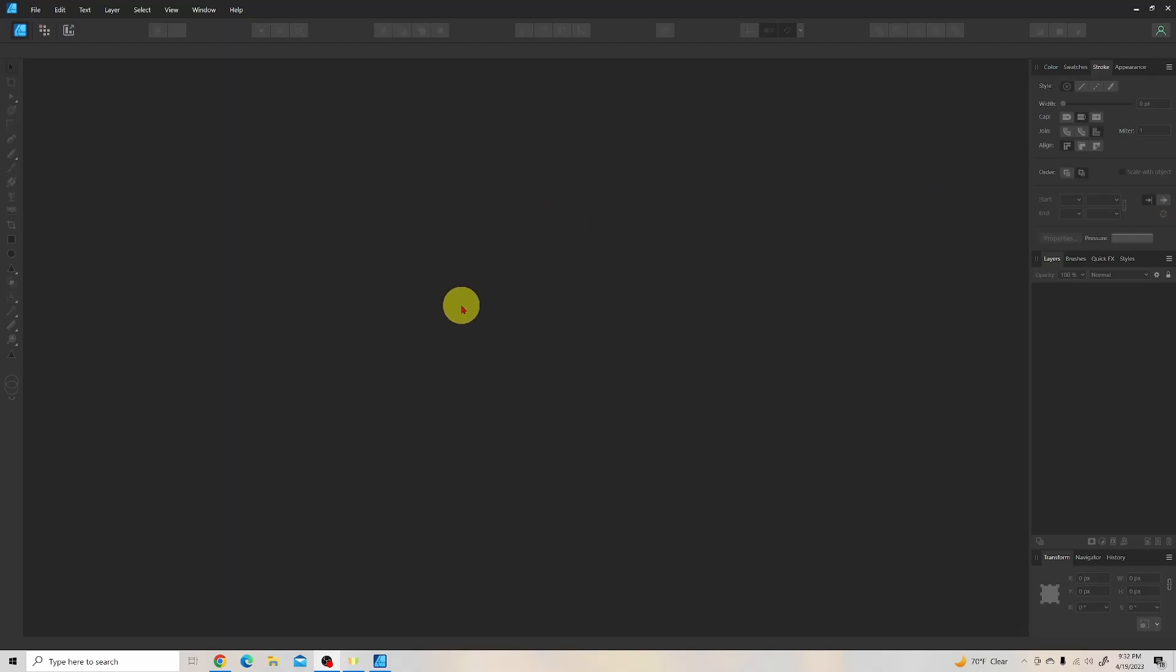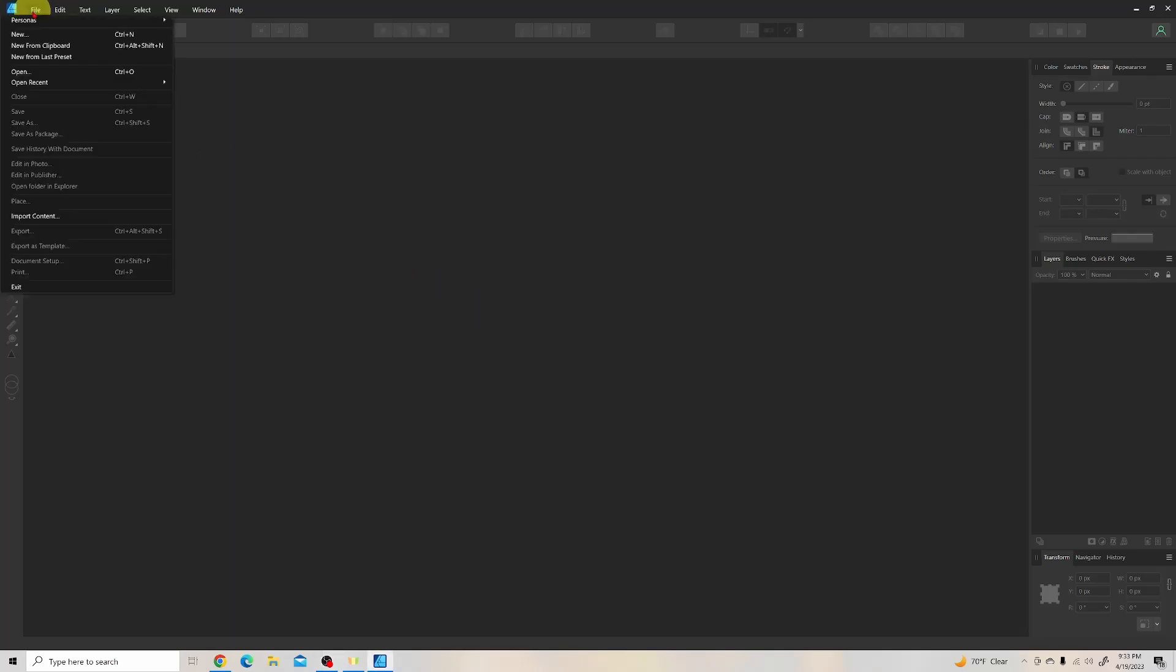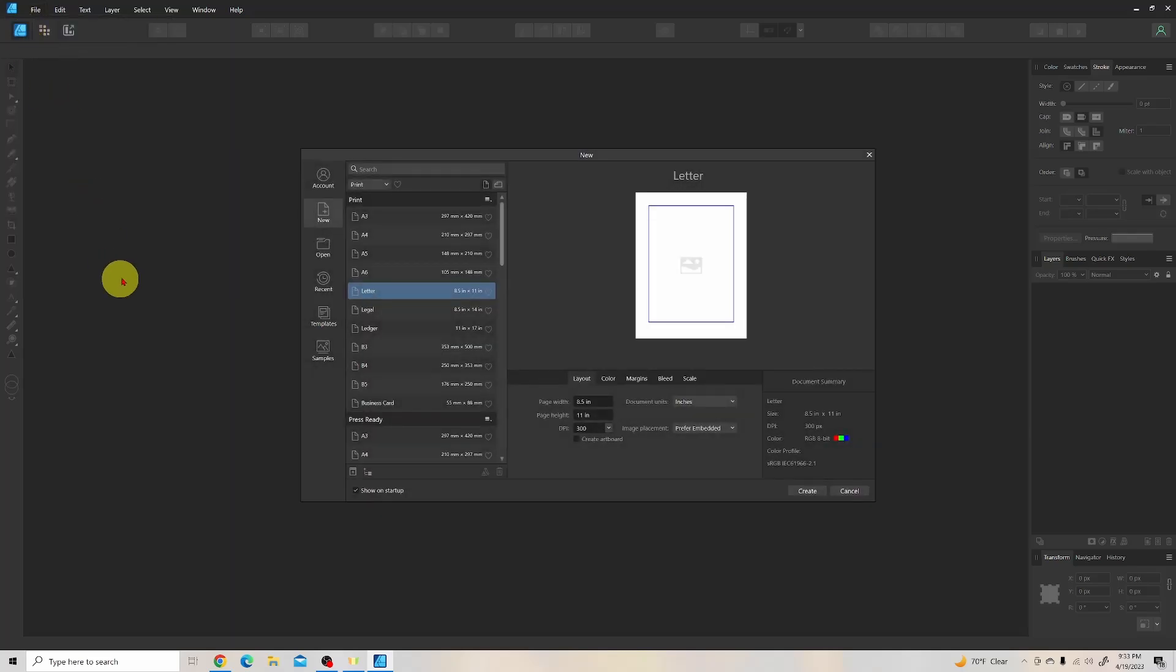All right, the first thing I want to show you how to do in Affinity Designer 2 is set up a sheet of templates for our paper bead strips. So we're going to go up here and click File, and you'll notice when I click on anything, it turns the center of the yellow highlighted area blue, and this indicates that I'm clicking on something. So that might help you out to see what I'm doing. First thing we want to click on is New for a new file.